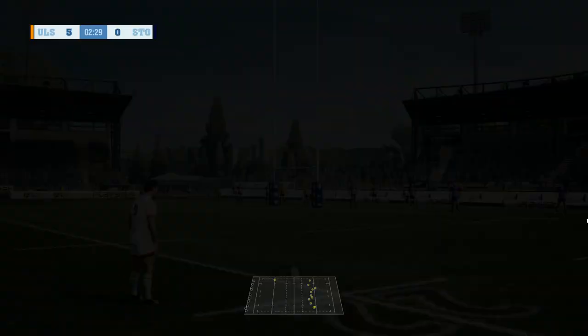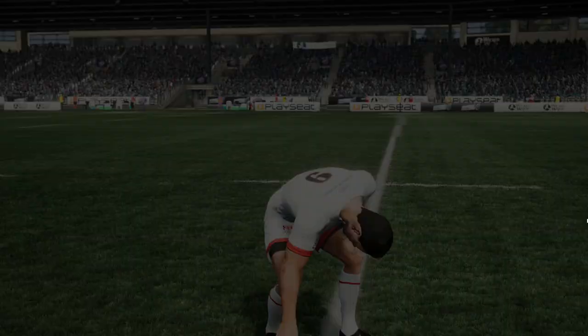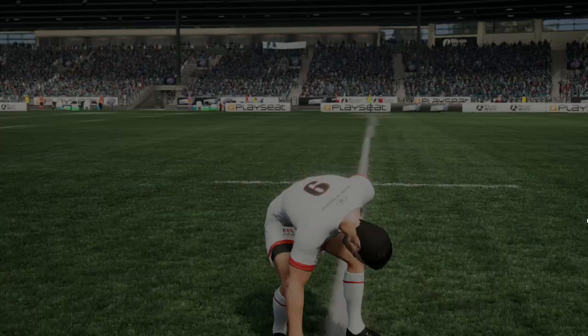Trouble early on here for the Stormers. That conversion is going to go straight through as well. So seven points to nil it is.